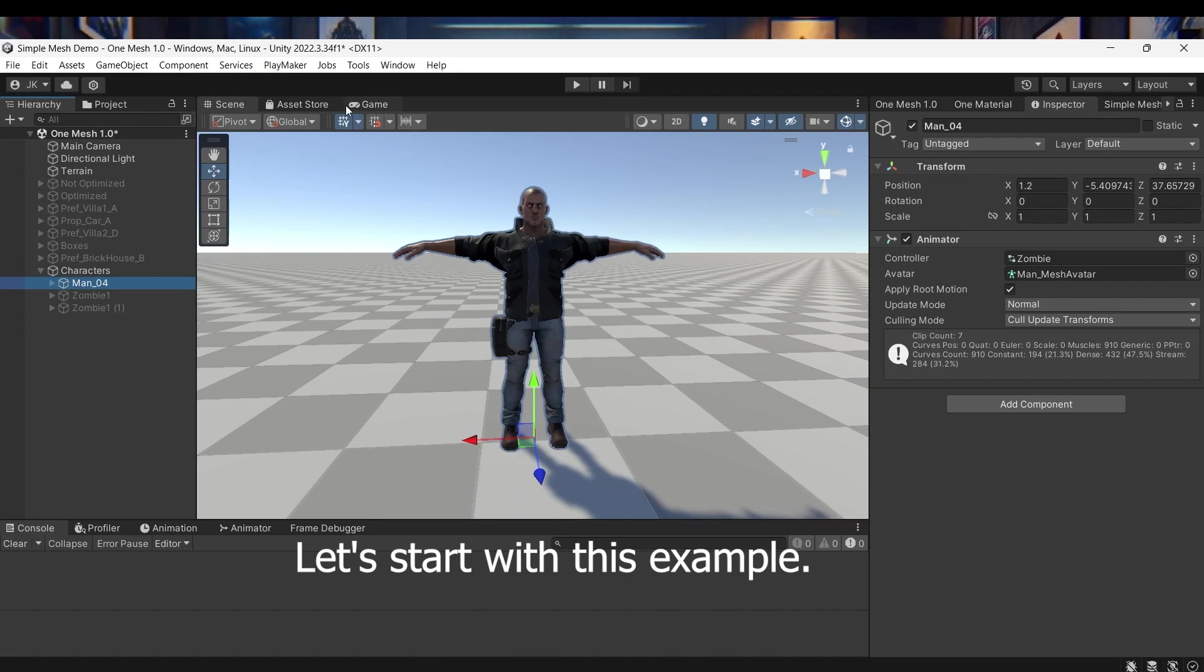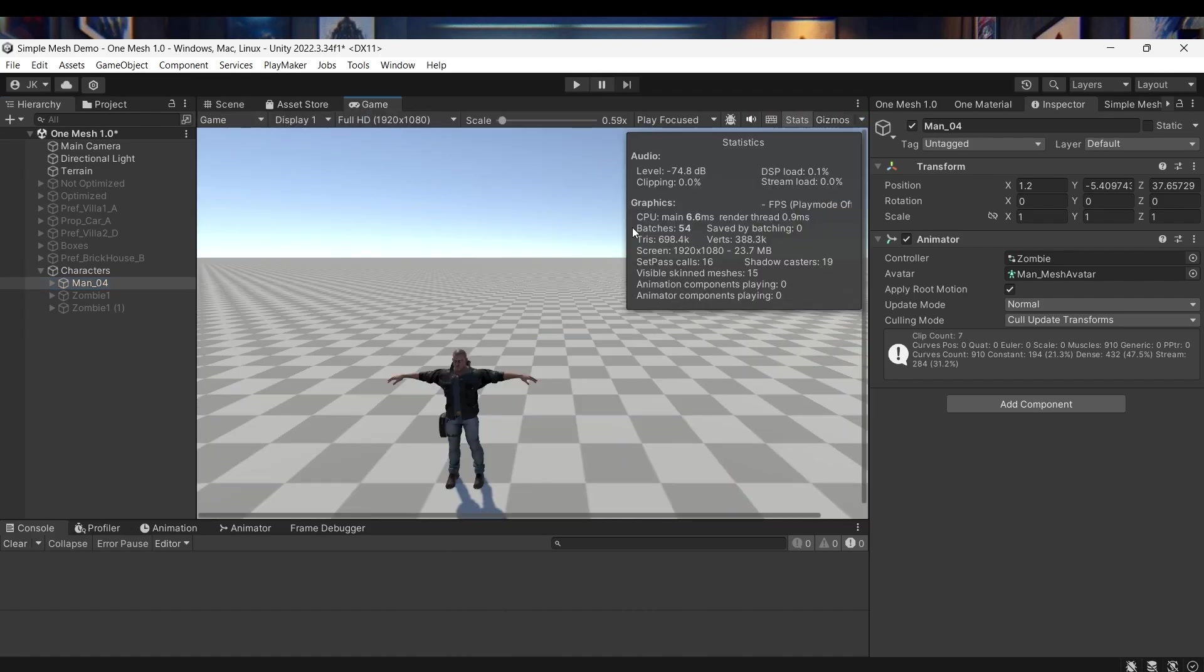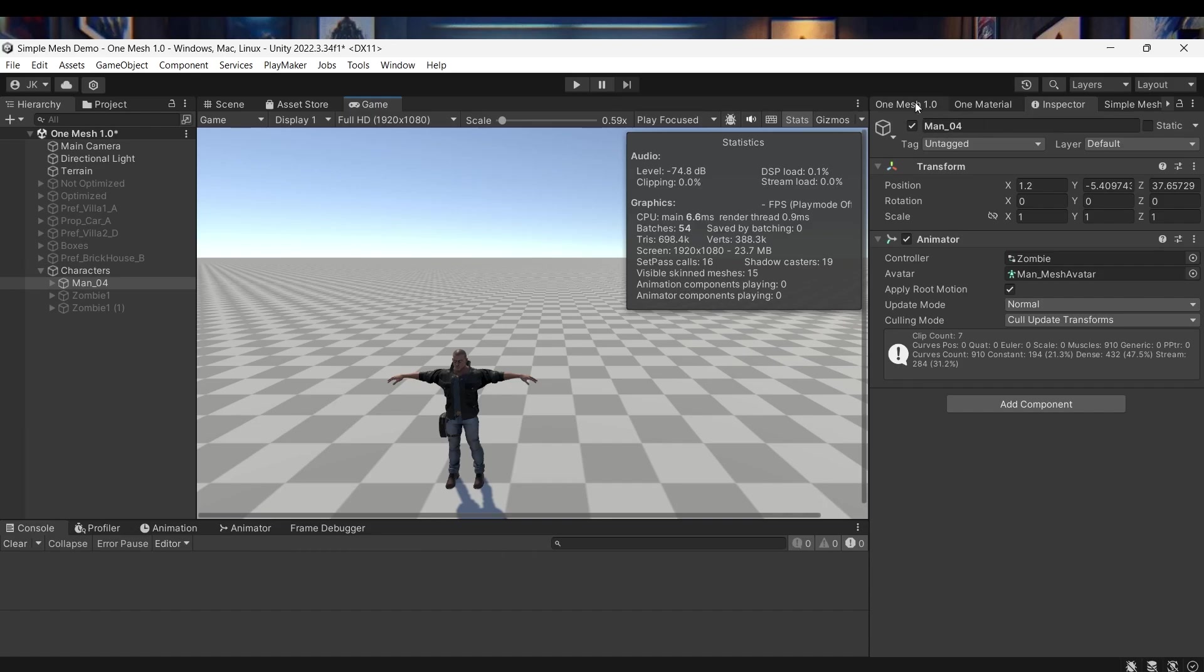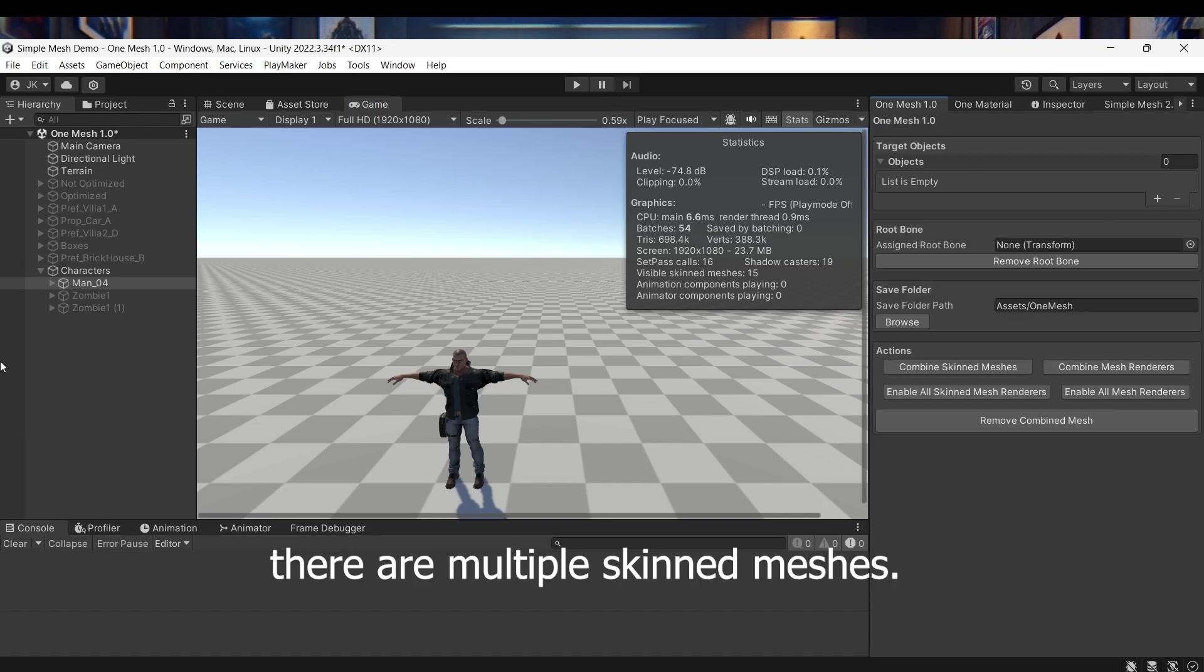Let's start with this example. The process is very simple. As you can see, before combining, there are multiple skinned meshes.